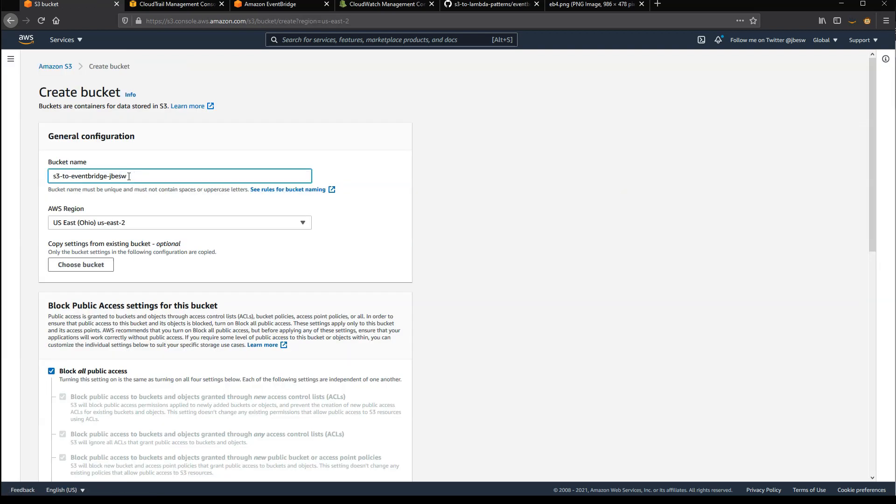I'm going to give this a name, S3 to EventBridge, and then just my handle. I need to make sure this is in the region where the trail is created and where I want to use the EventBridge rule. So I'm using Ohio U.S. East 2.